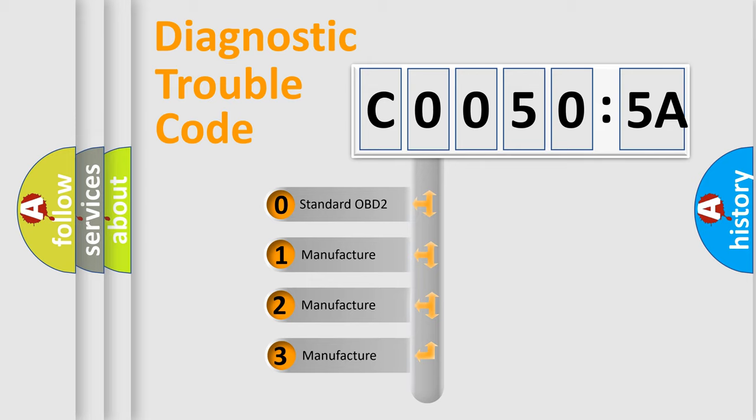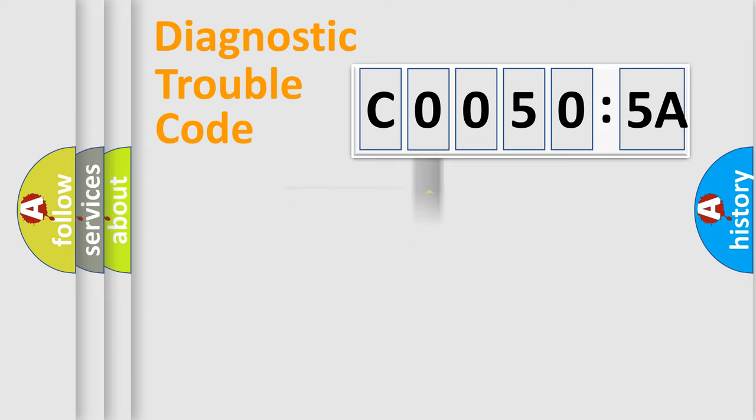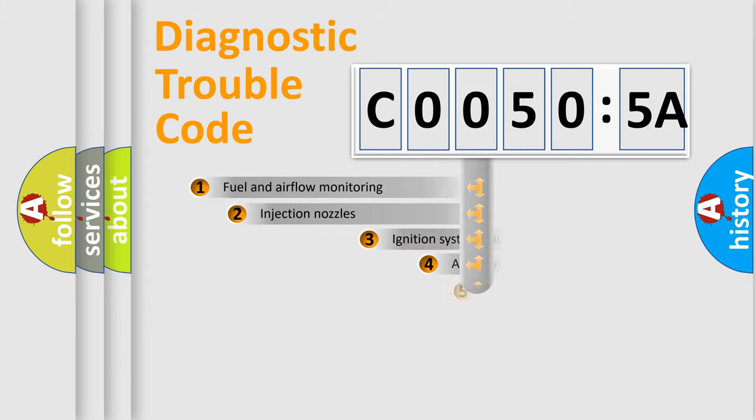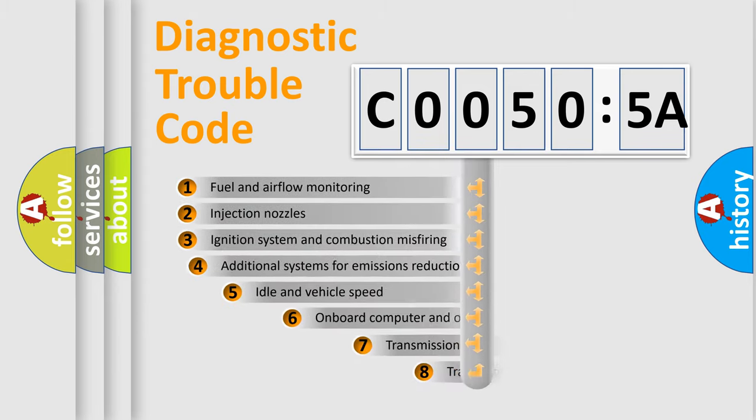If the second character is expressed as zero, it is a standardized error. In the case of numbers 1, 2, 3, it is a manufacturer-specific expression of the car-specific error.